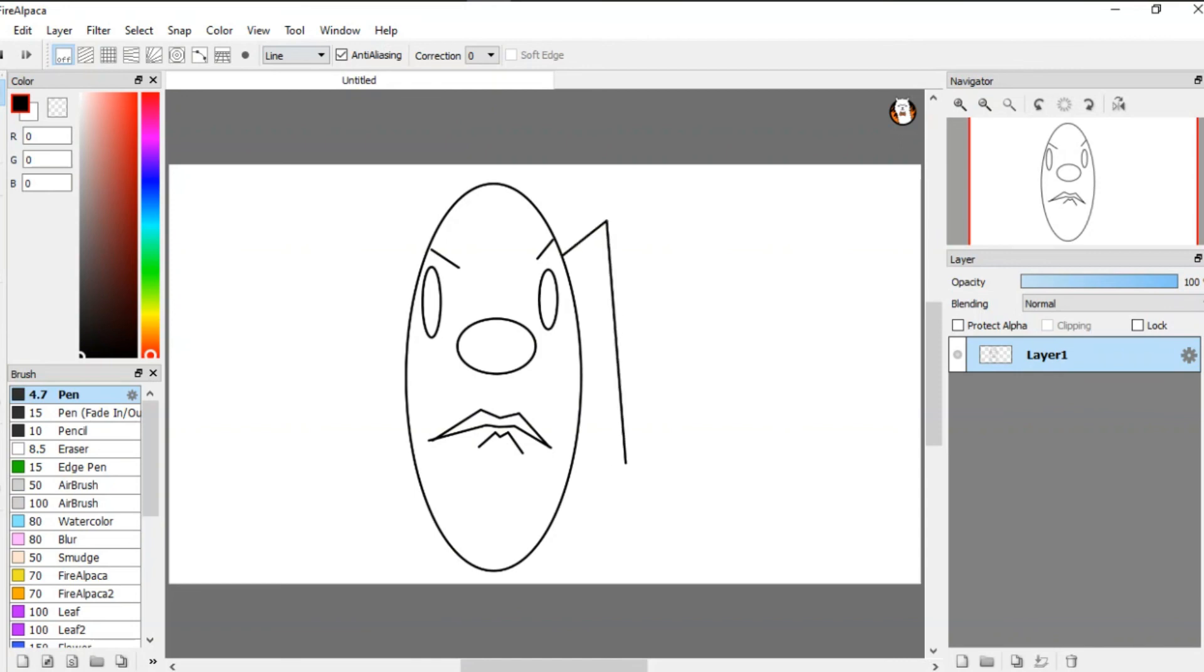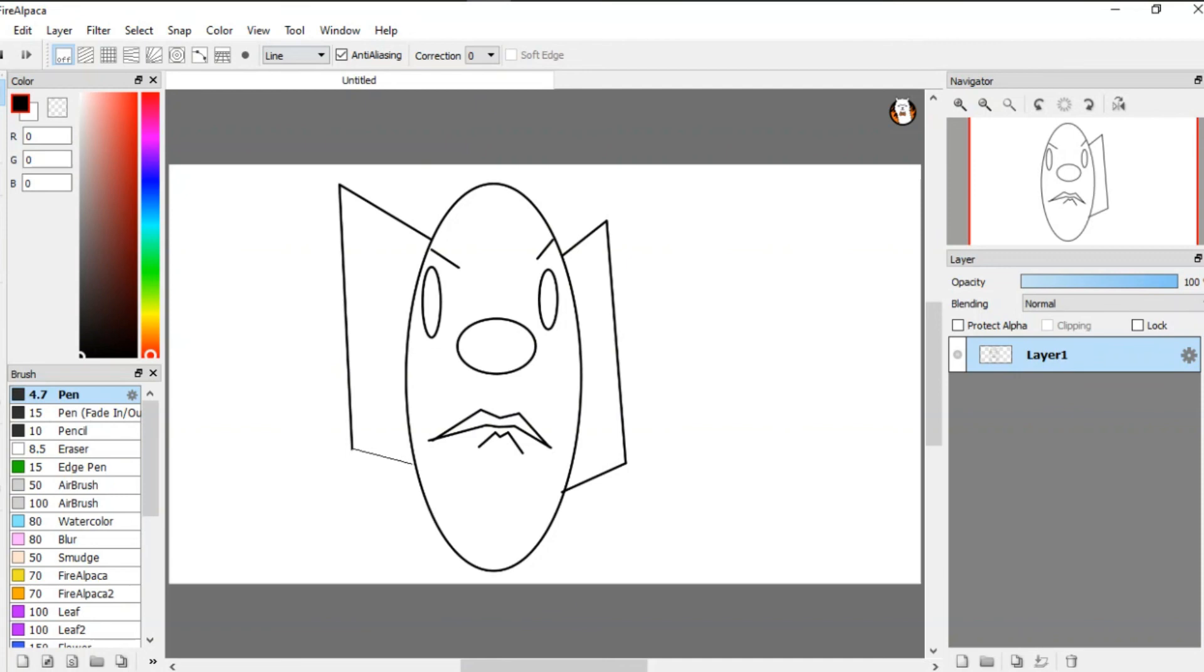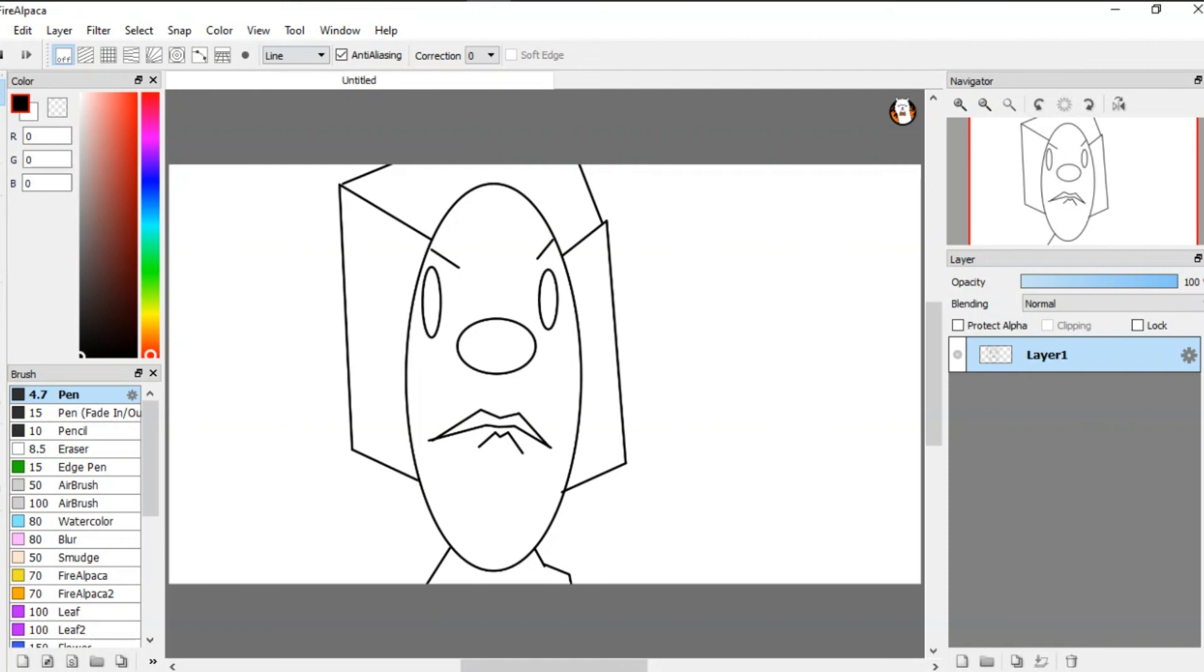I don't want to do too much detail because that would be too much work to animate. Actually, I'm going to get rid of that. I'm just going to do freeform for that one.